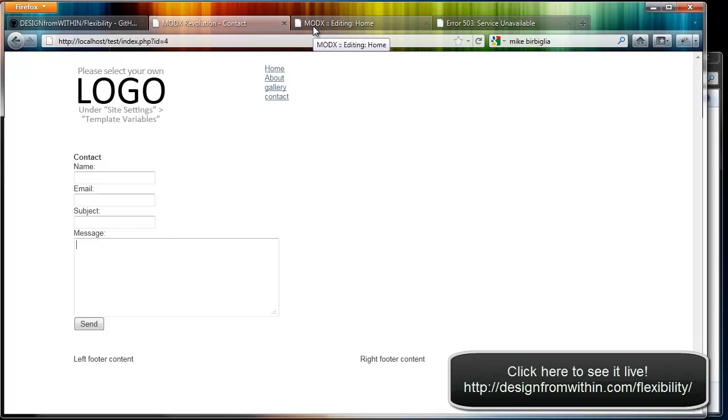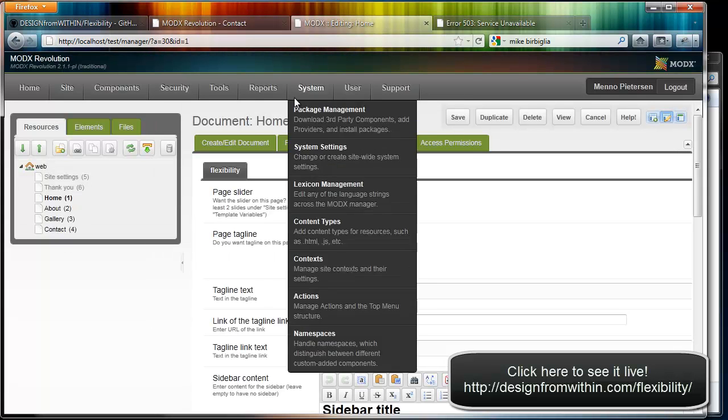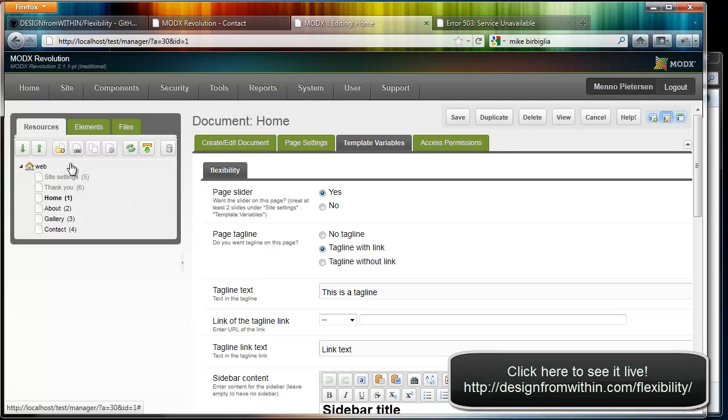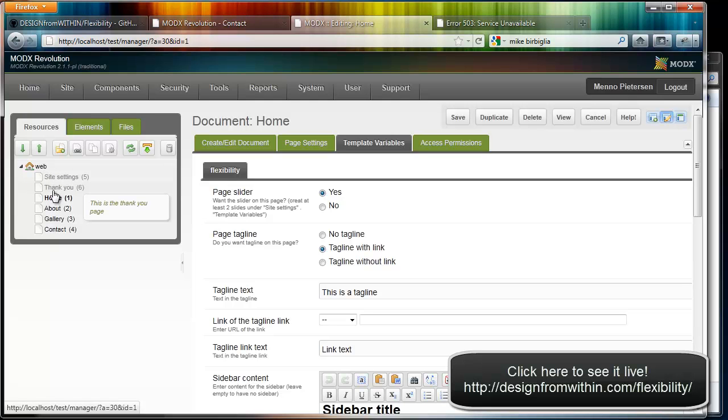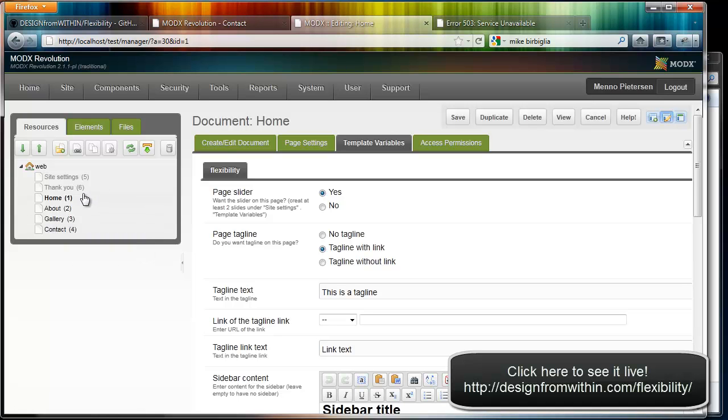Okay, let me show you the backend. After you install the package you get this. As you can see it will install a page called Site Settings, a Thank You page for the contact form, Home page, About page, Gallery page and Contact page. The package will install all this stuff for you including the content and a lot of the settings.